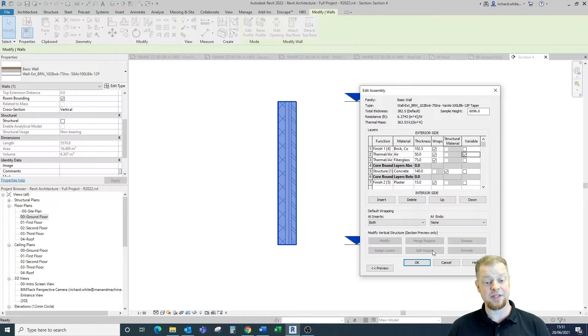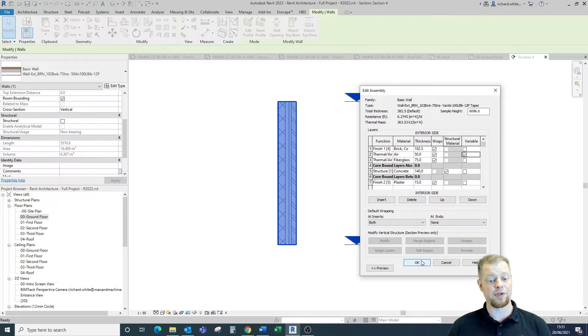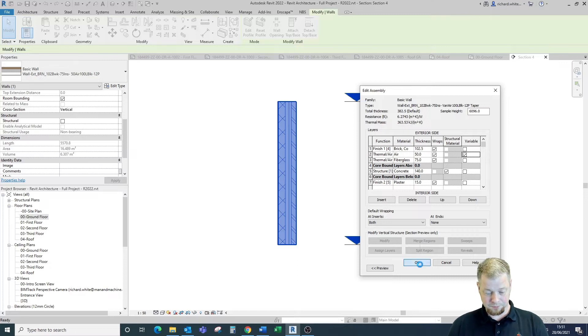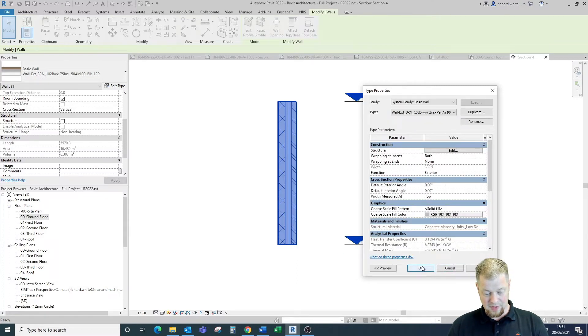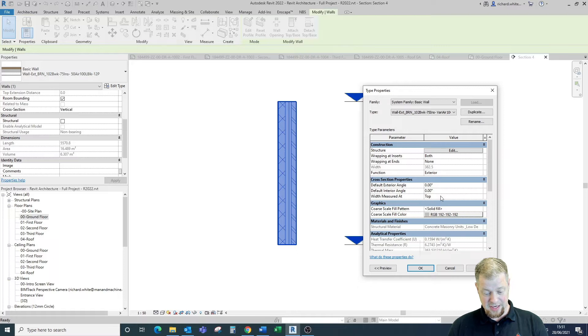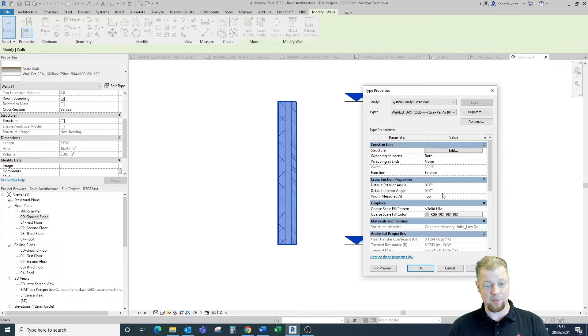This will allow us to change the function of the wall from a vertical wall to a tapered wall. Once we're happy that we've done that, you will notice that we get some additional information in here around some of the cross-sectional properties of a variable layer. We'll come back to that in a second.